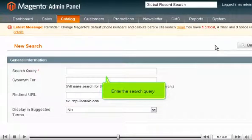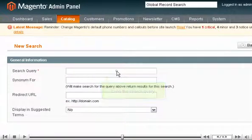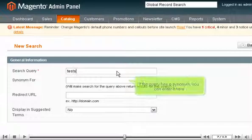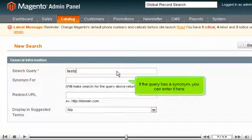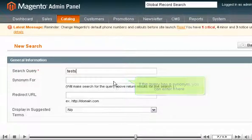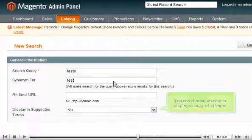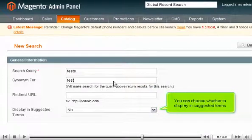Enter the search query. If the query has a synonym, you can enter it here. You can choose whether to display in suggested terms.